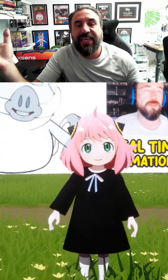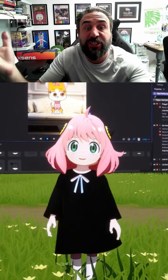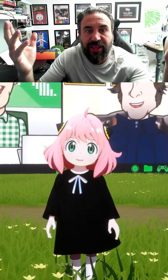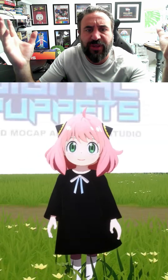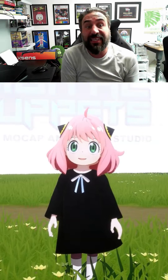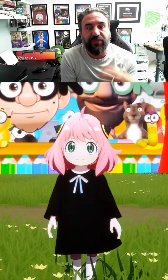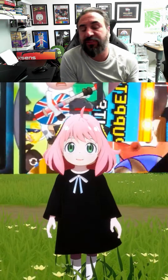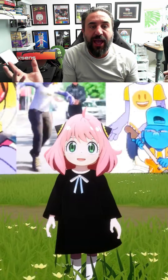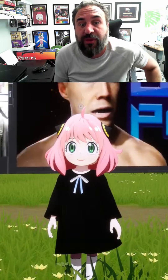Hello, Anthony here from Digital Puppets, and I want to introduce our new VTuber setup using the Unreal Engine. We've been working with VTubers and virtual characters for years now in various different programs, from the 2D stuff from Adobe Character Animator to stuff in iClone as well. We've been working with the Unreal Engine now and it's pretty awesome.